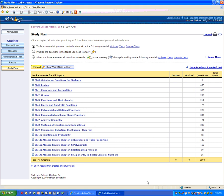Okay, this is a demonstration of MathXL. This is Sullivan College Algebra 8th edition, which would come closest to Algebra 2 Honors in high school.